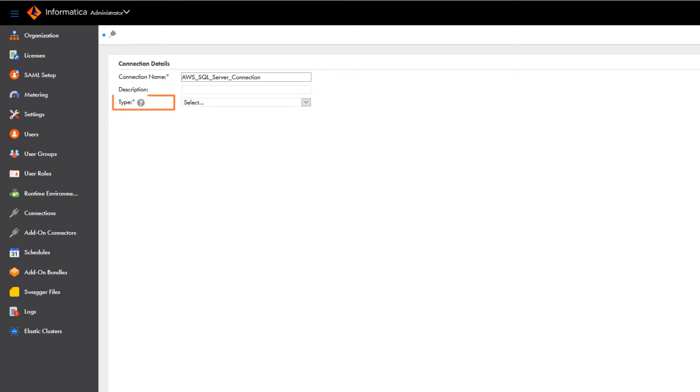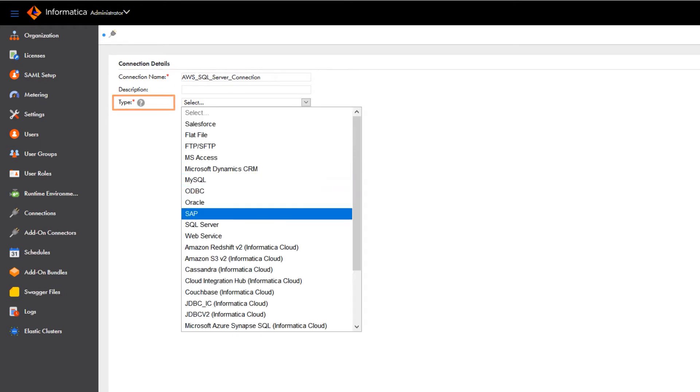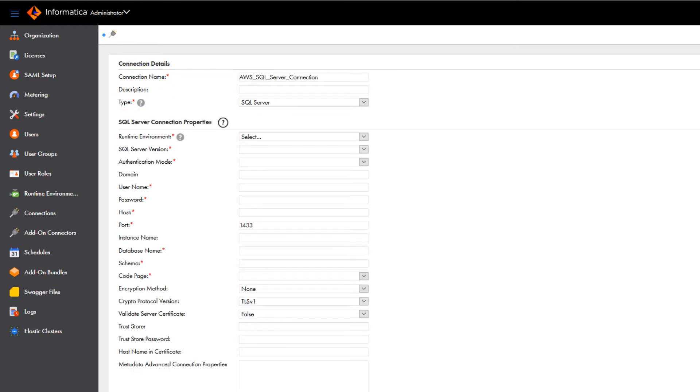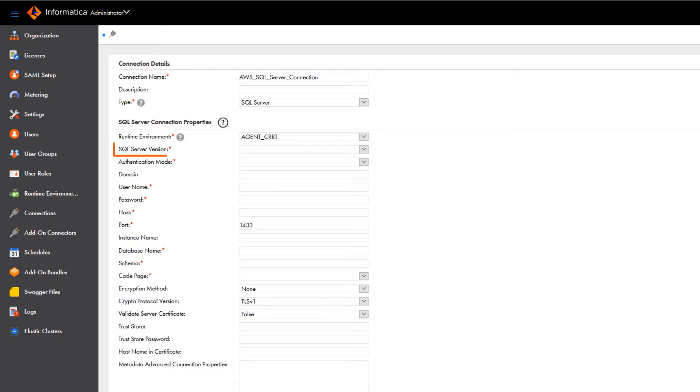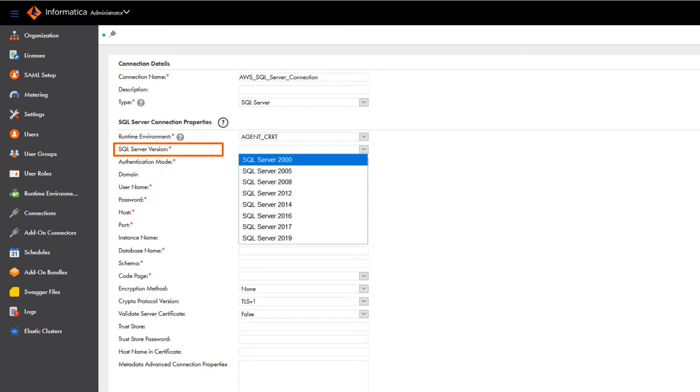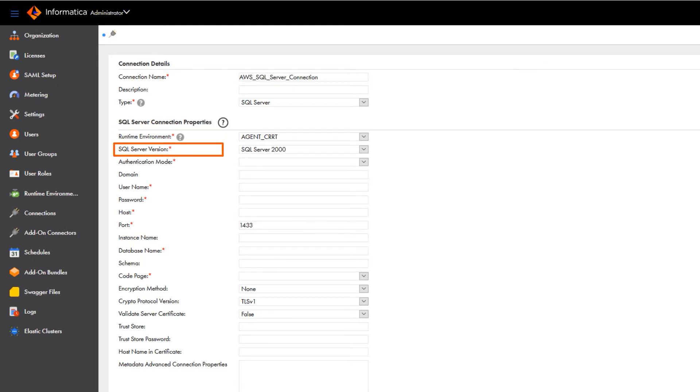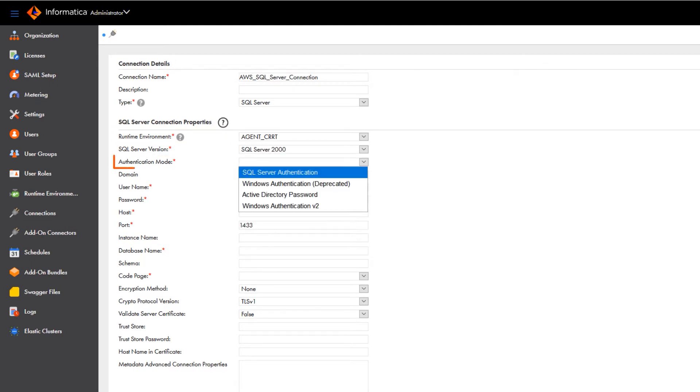Select SQL Server as the connection type, and then select a runtime environment. Select the Microsoft SQL Server database version that's hosted on AWS.